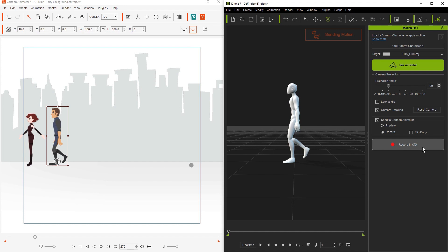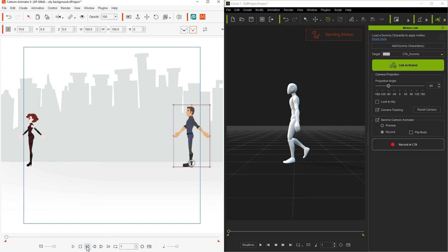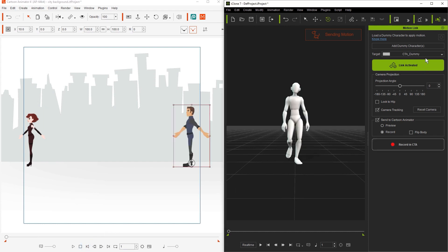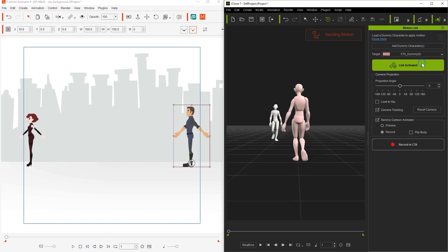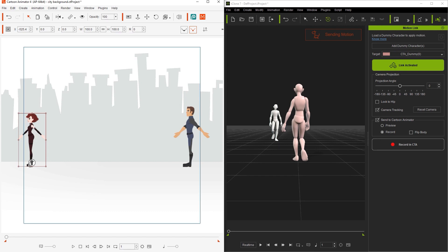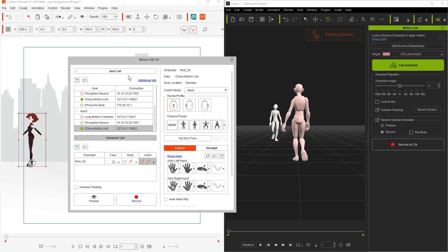Let's go ahead and select the other pink dummy first, and essentially we want to repeat the process, only now we're going to make sure red is all linked up in Motion Live 2D the same way Roger was, then set to preview mode.